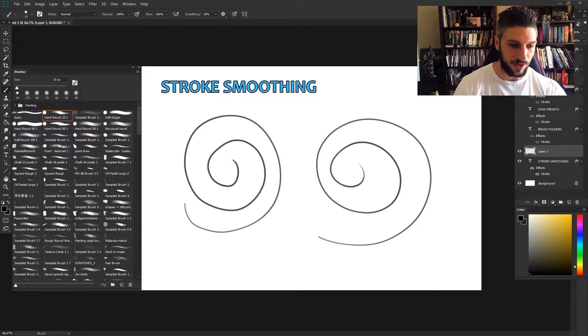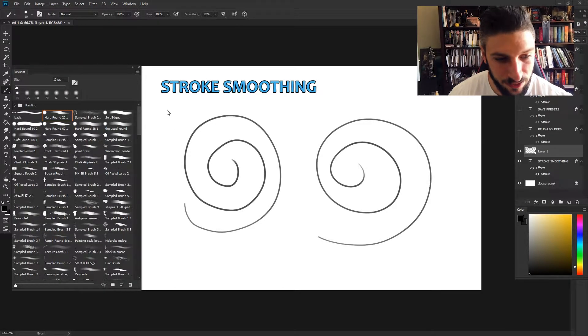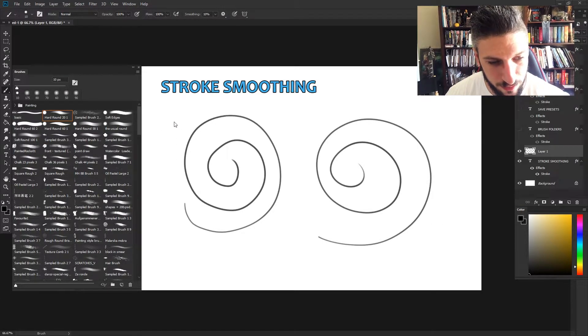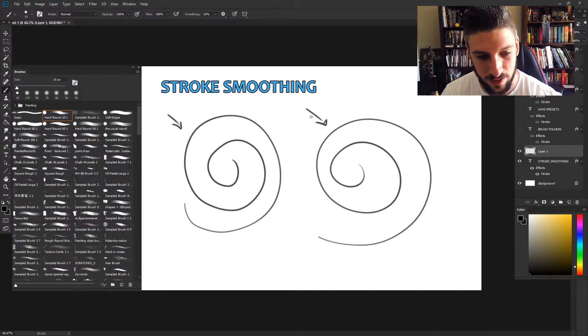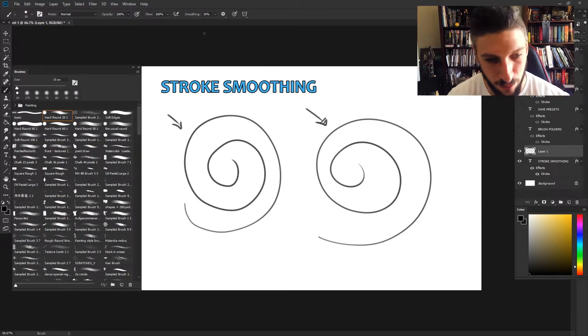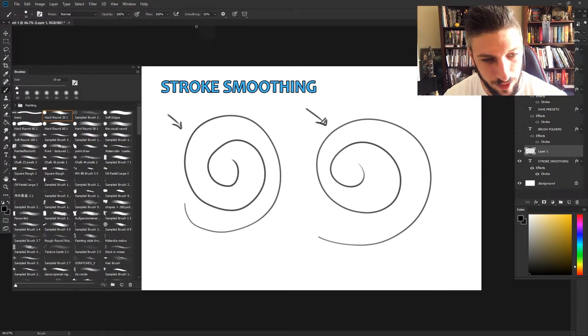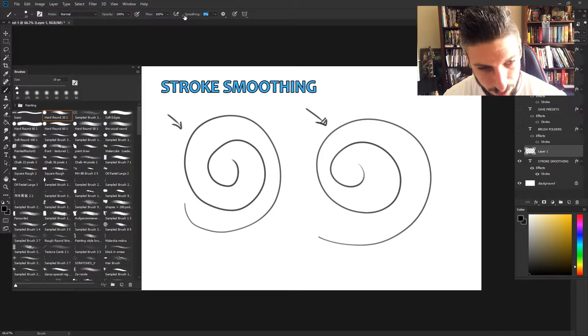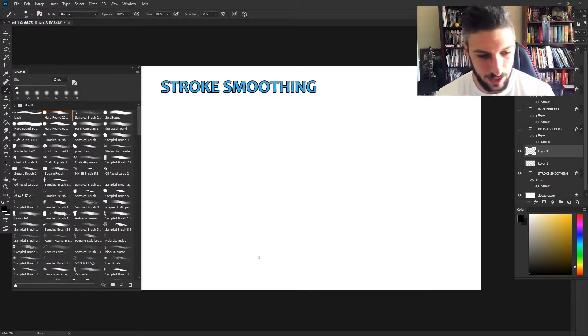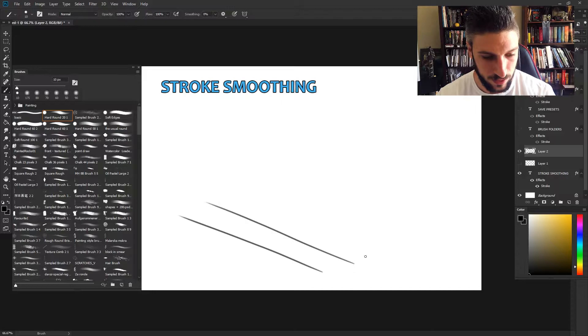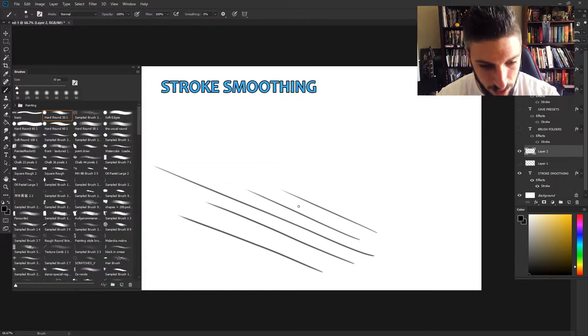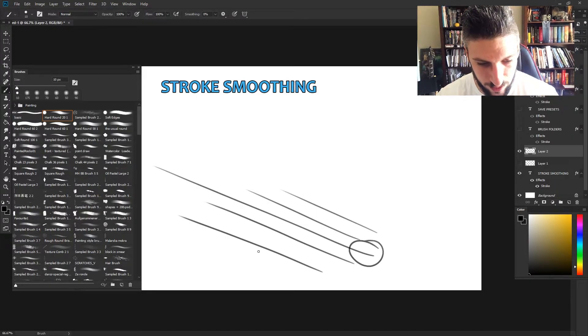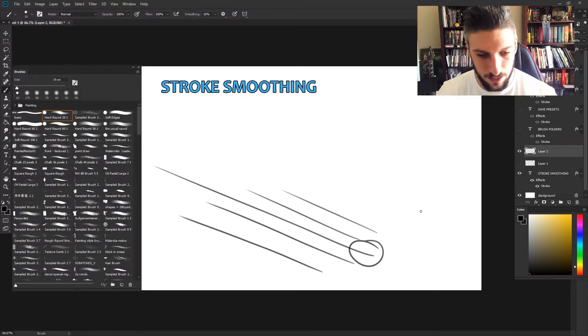The first thing we're gonna look at is the stroke smoothing feature. As you can see, this would be a spiral I just did without stroke smoothing on, and this is a spiral with stroke smoothing on. You can enable or disable this for all your brushes right up top. Let's put it at zero and try to make some straight lines. I'm trying my best to draw smooth lines - these are pretty good but you can see there's a little bit of a curve right there. If I bump this up to like ten percent...